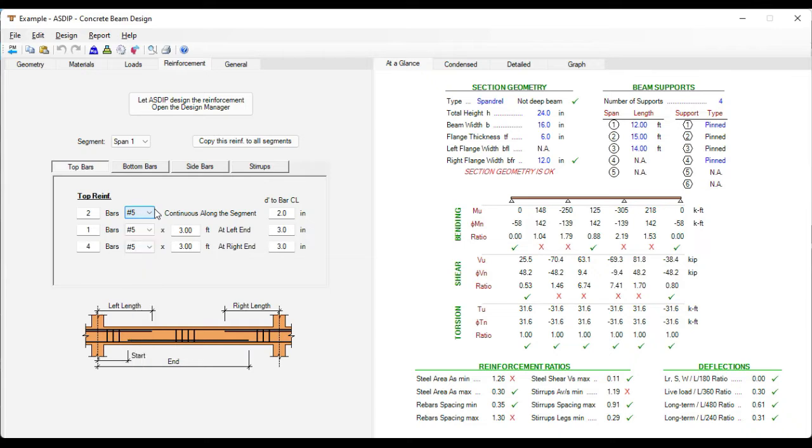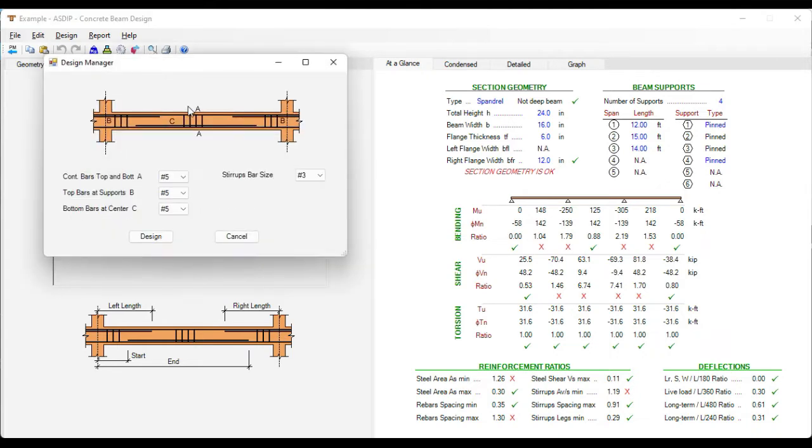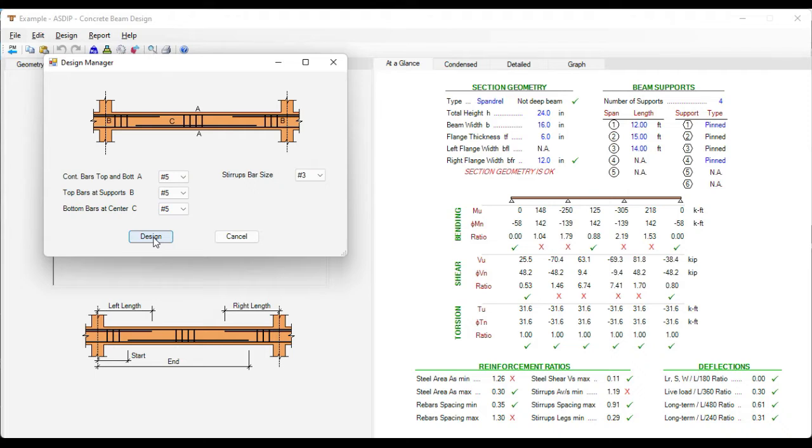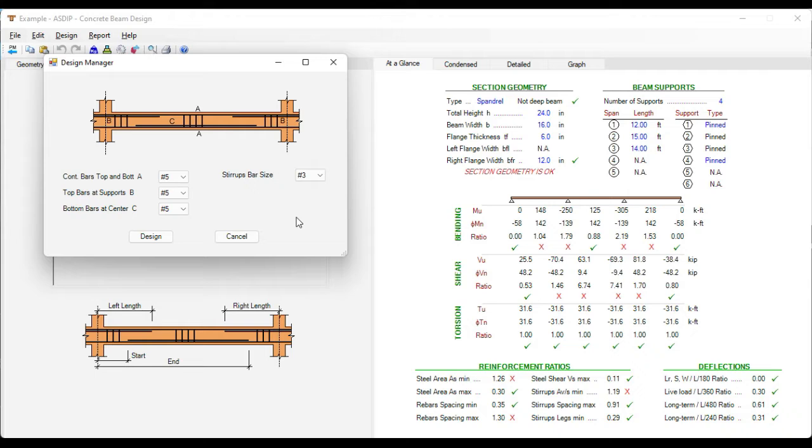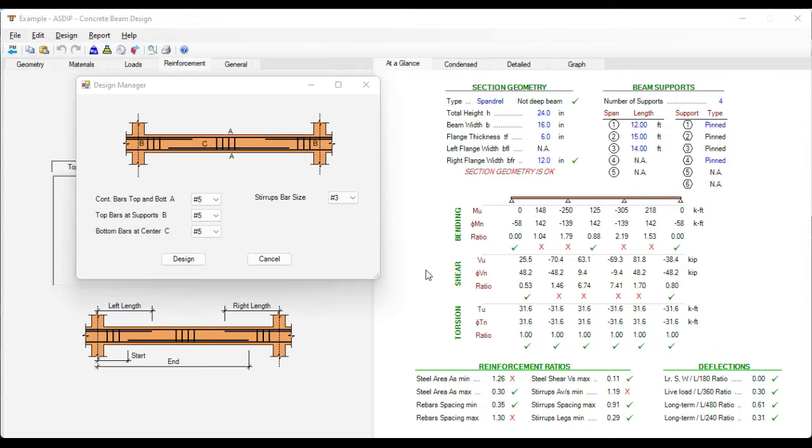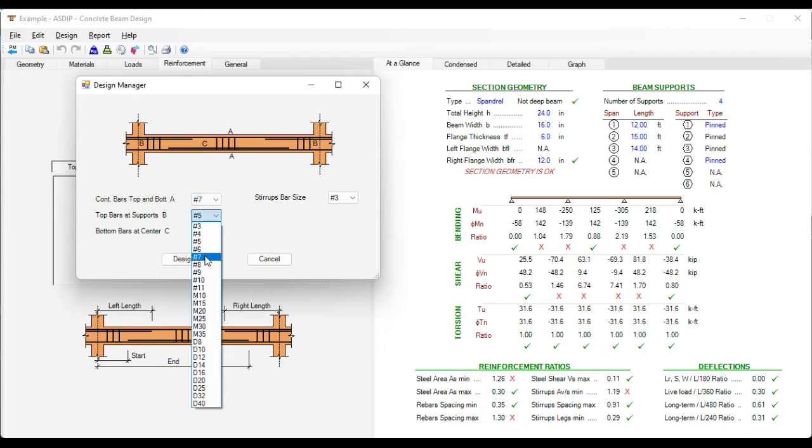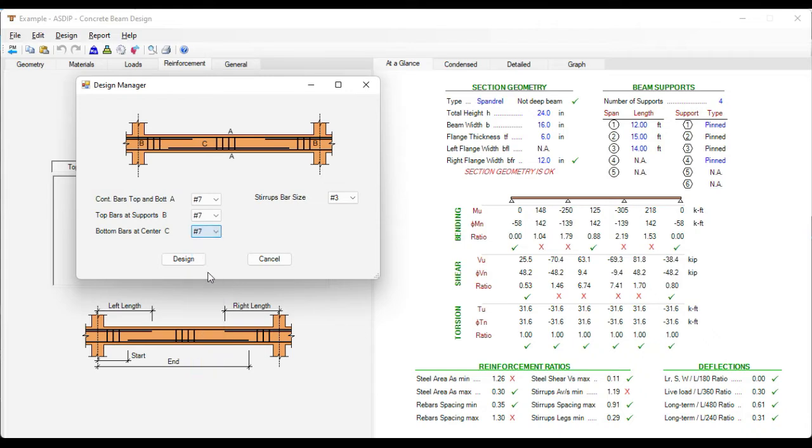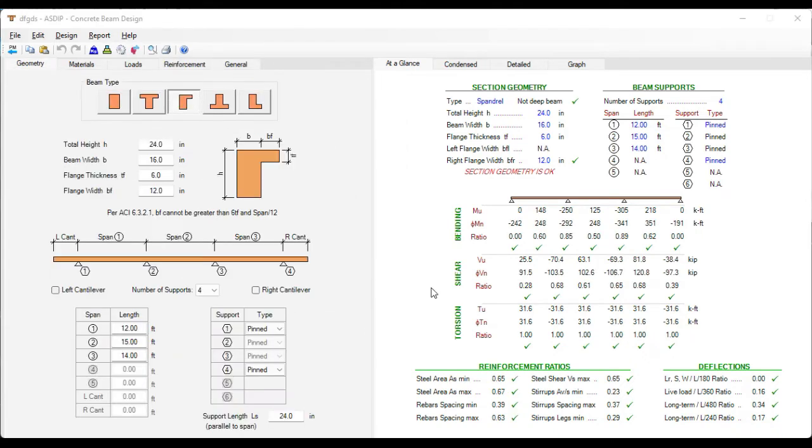But also there is another method to do it quickly which is the design manager. By using the design manager we click here in this button. Here we specify the type of rebar that we prefer to use in the design. And when we click the design button, then the program will design the reinforcement for you. This is intended to help the designer with a first trial of the optimum set of rebars. Then you can go to the reinforcement tab and adjust the number of rebars and sizes as you see fit. The structural design is a science but it's also an art. Therefore the preferences and experience of the designer play an important role in the design. So in this example let's design the reinforcing steel using the design manager. But in this case we are going to use rebars number 7. And now the stirrups are number 3. Let's click on the design button. And the program has designed the reinforcement for you.